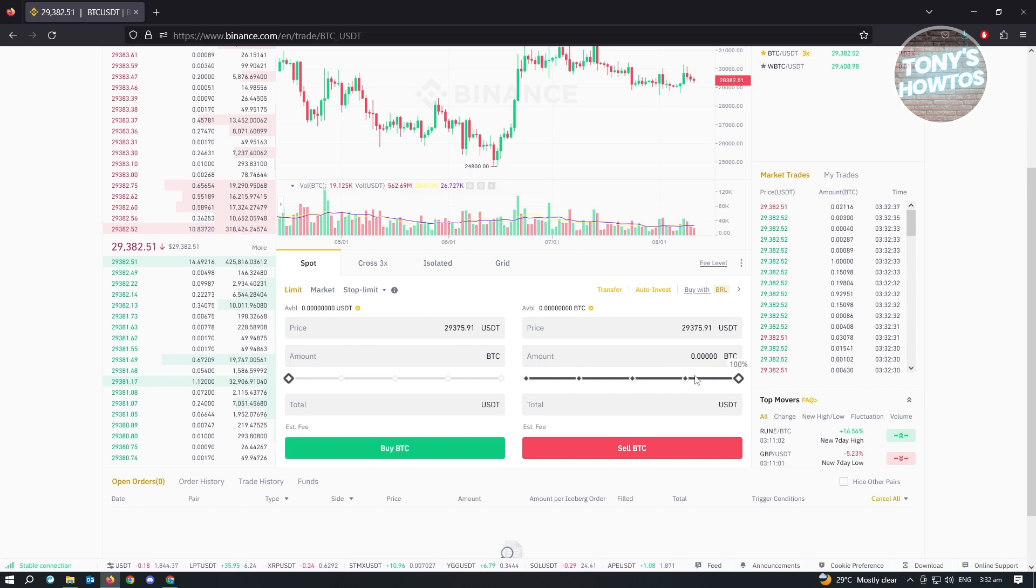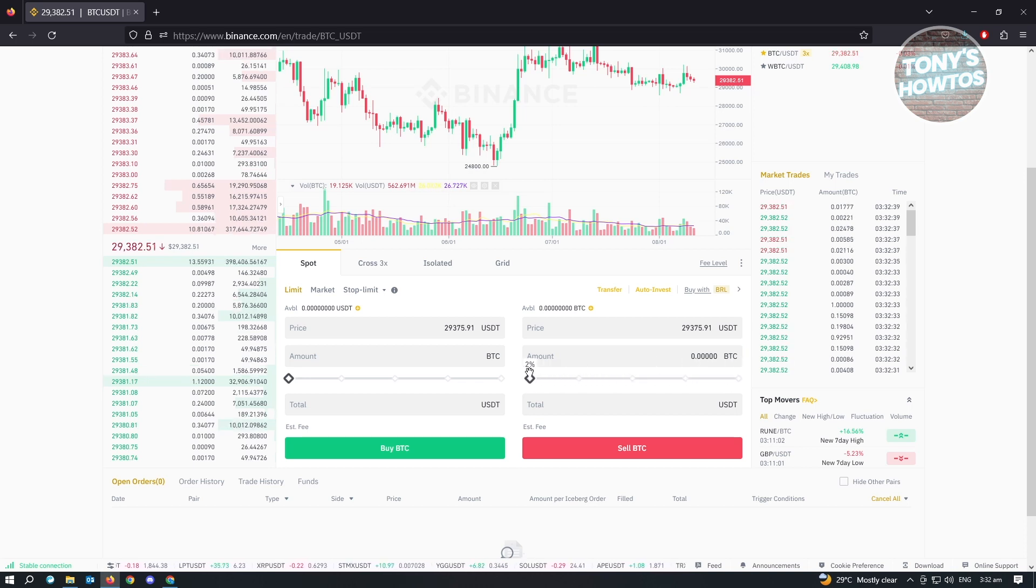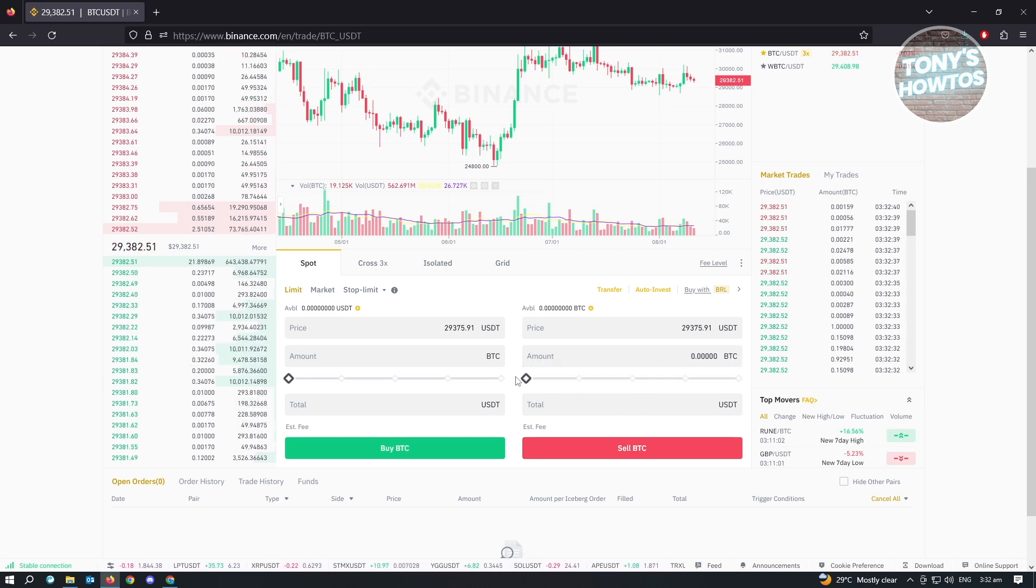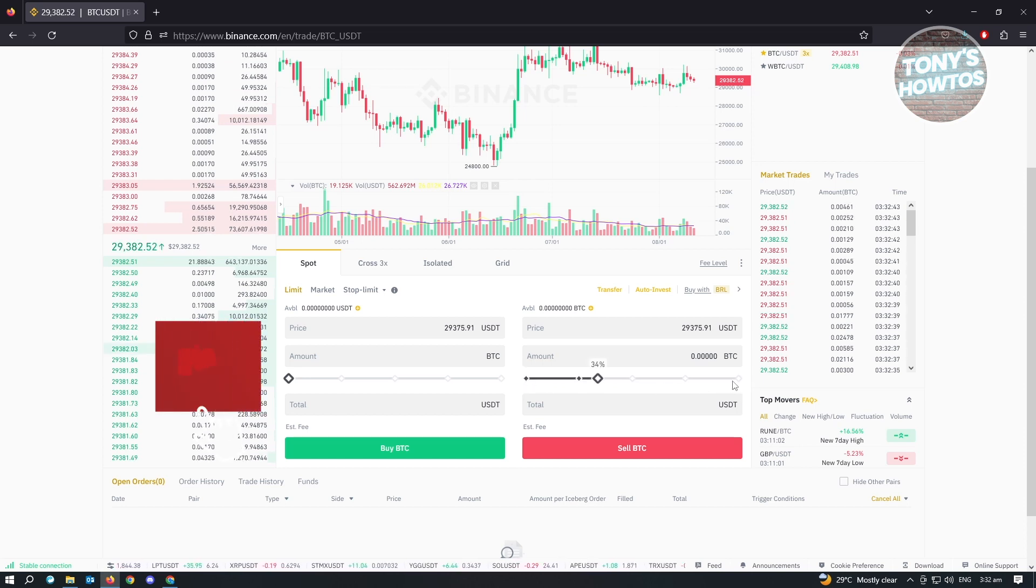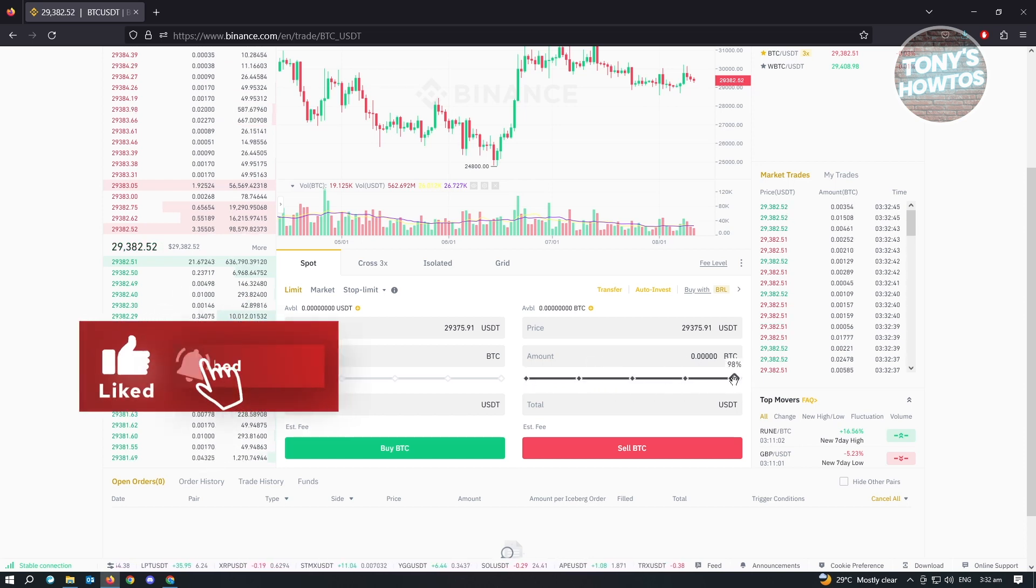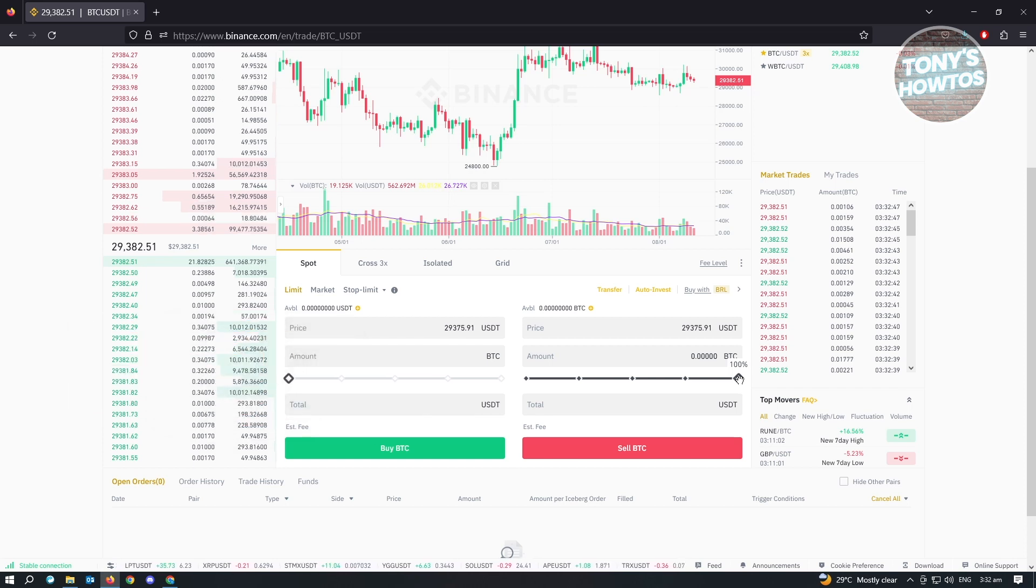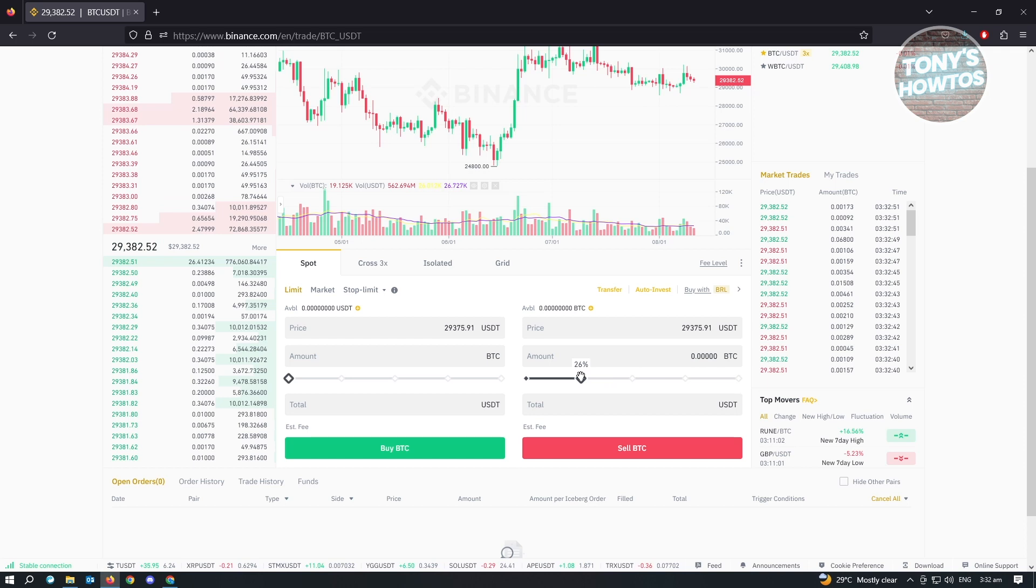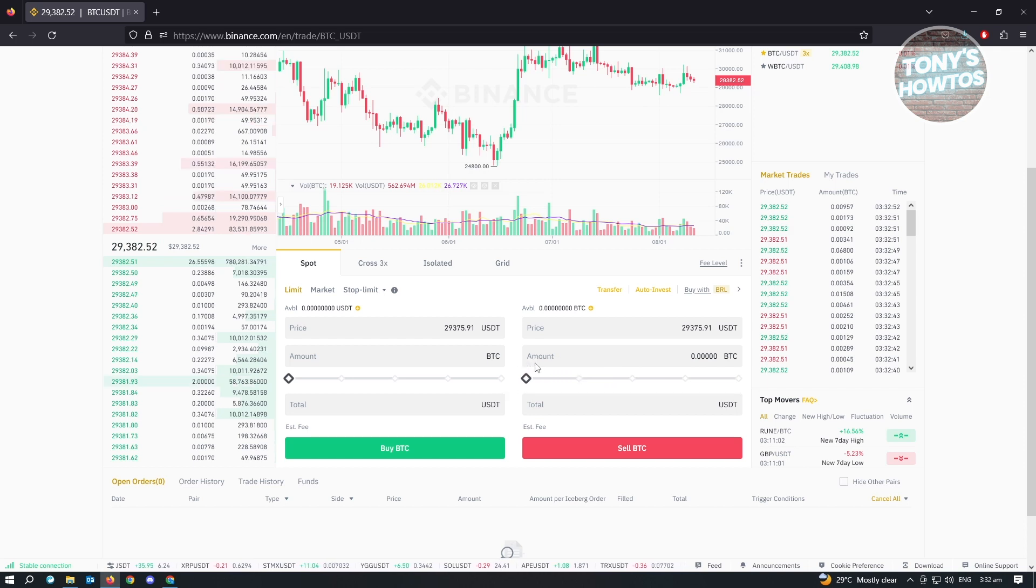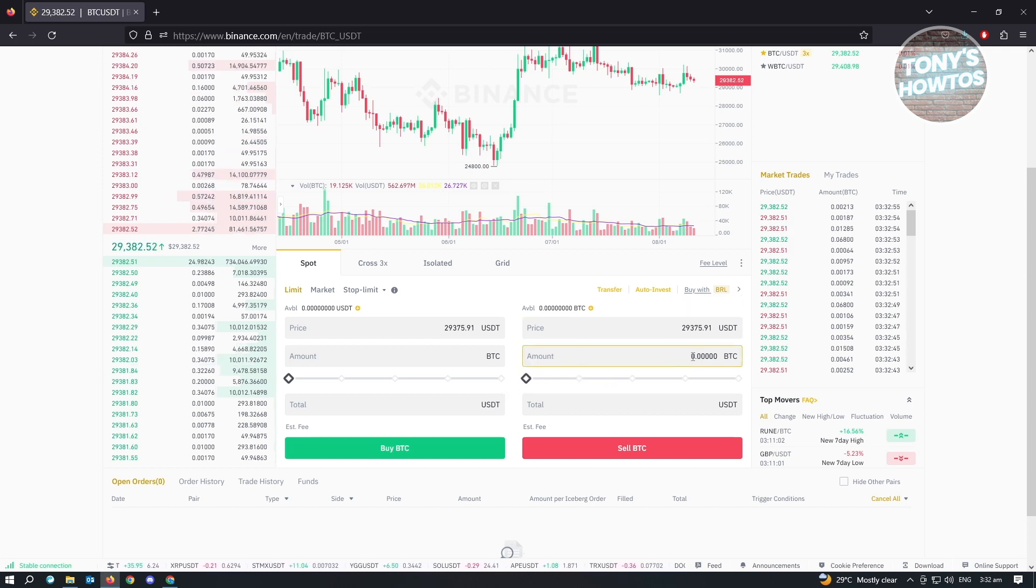This bar actually represents the amount of BTC that you have right now. So if you put it at the very right section, it means that you're currently selling all of your BTC. You could either use this one or use this amount section here.